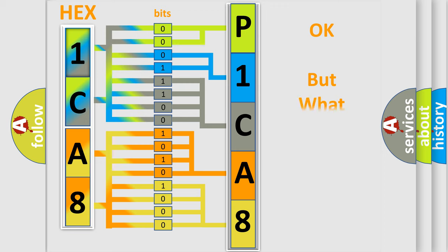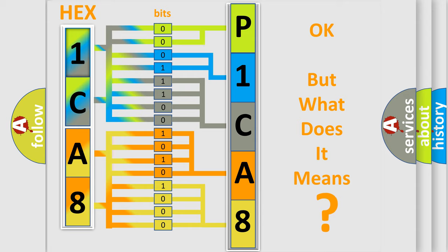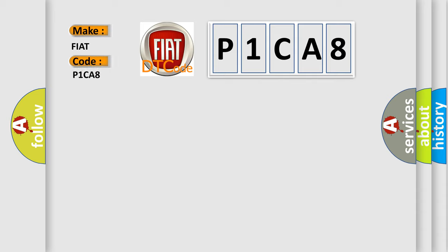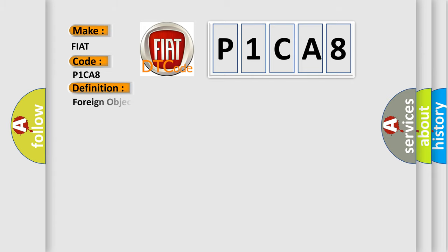The number itself does not make sense to us if we cannot assign information about it to what it actually expresses. So, what does the diagnostic trouble code P1CA8 interpret specifically for FIAT car manufacturers? The basic definition is: foreign object is attached on tip of front speed sensor RH.